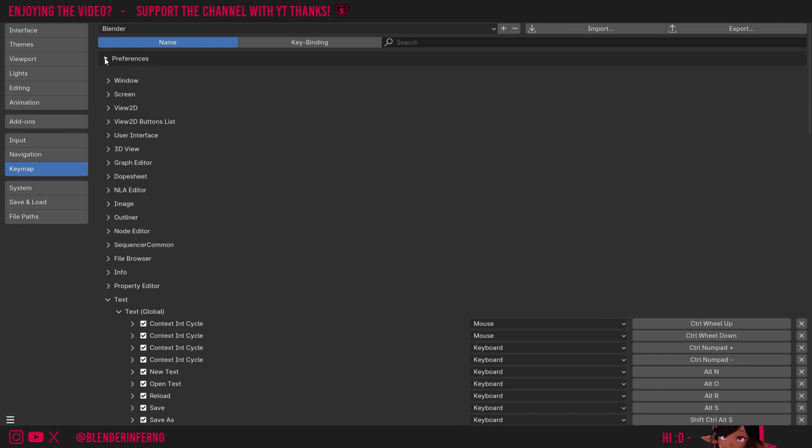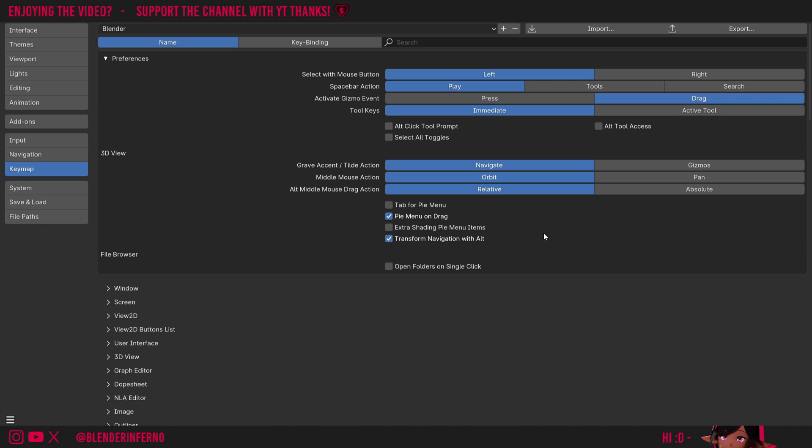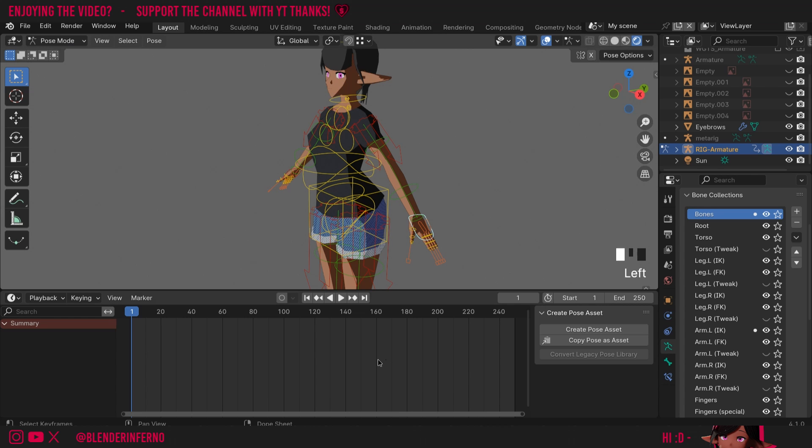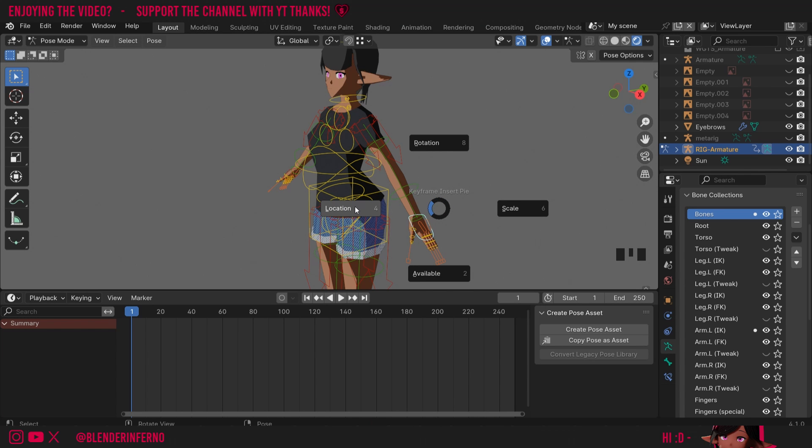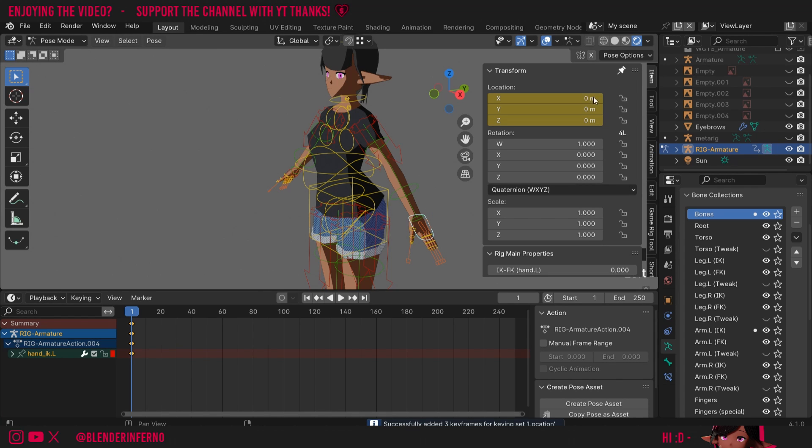I'll then left-click the three bars and choose save preferences. Close this menu. Now if I hold down I, you can see this menu's come up. I can just choose location, for example. And now if I open my side menu by pressing N, you can see it's added a location keyframe.